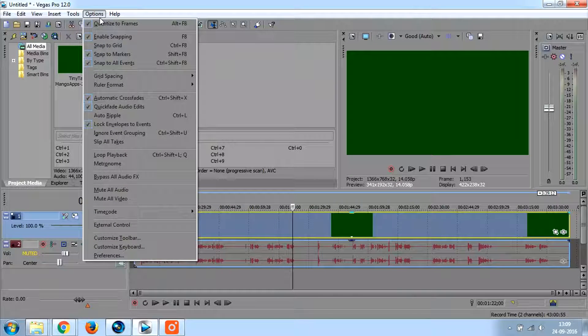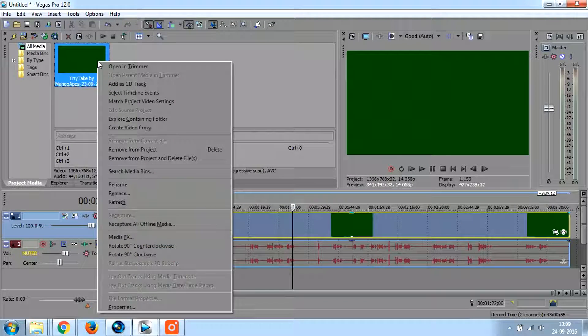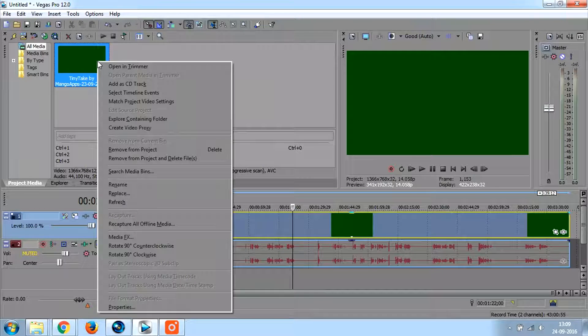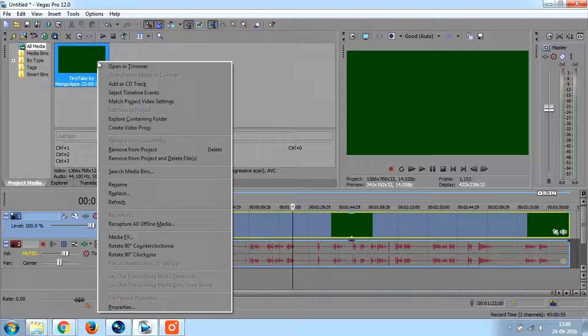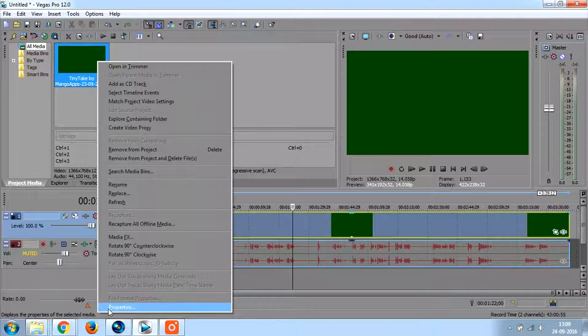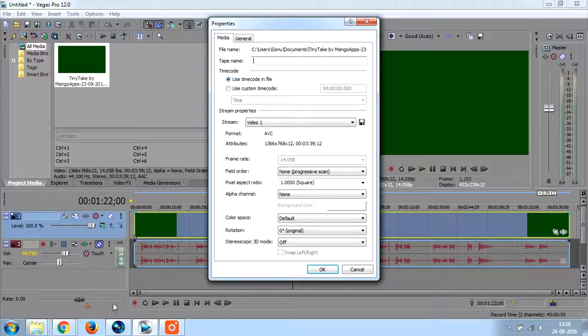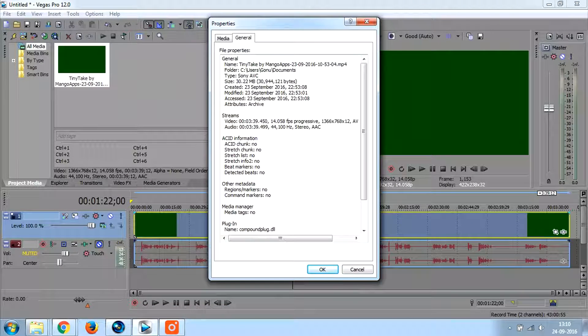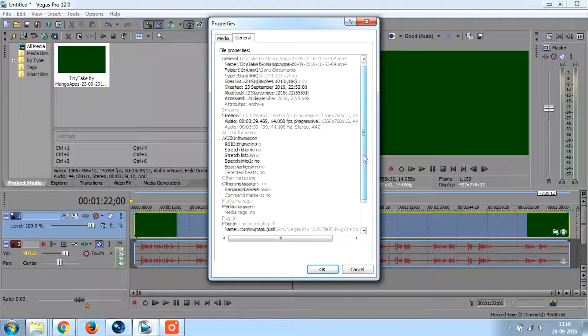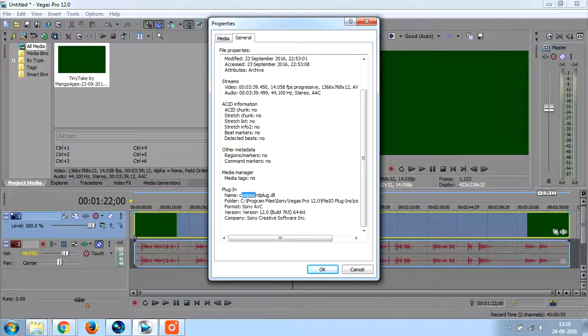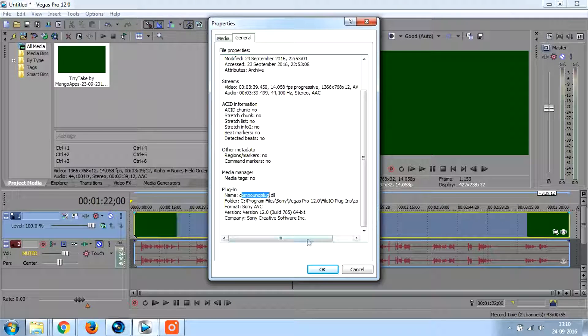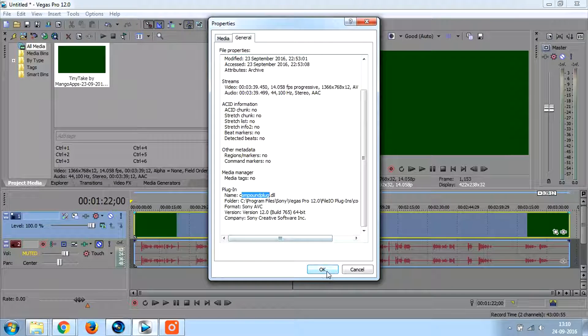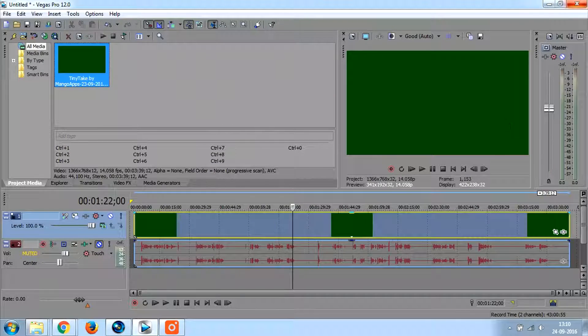First thing you should do is right click on the file that you have loaded which is giving you a green screen. Then go to properties, in general, scroll down, look for the plugin name. It says compoundplug.dll, just remember compoundplug.